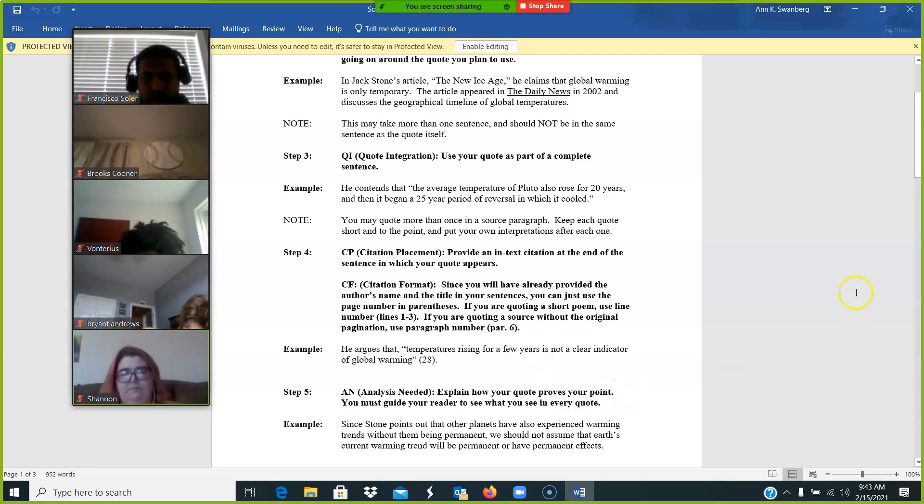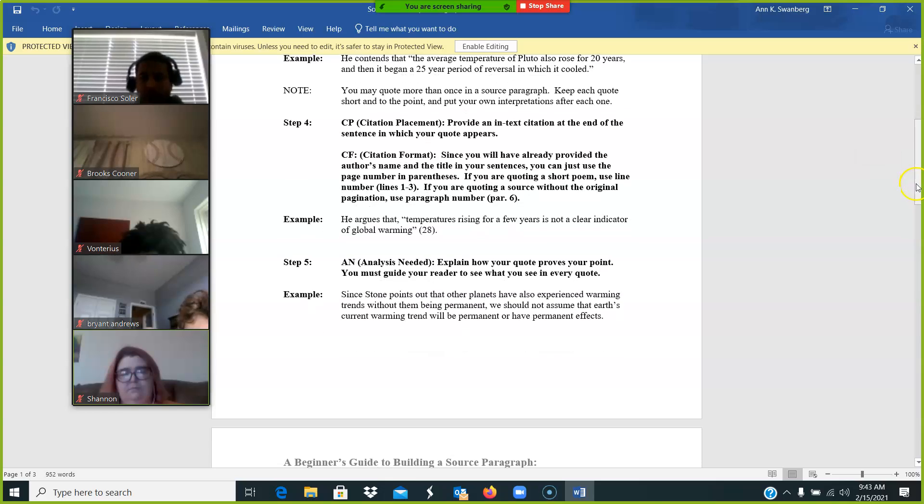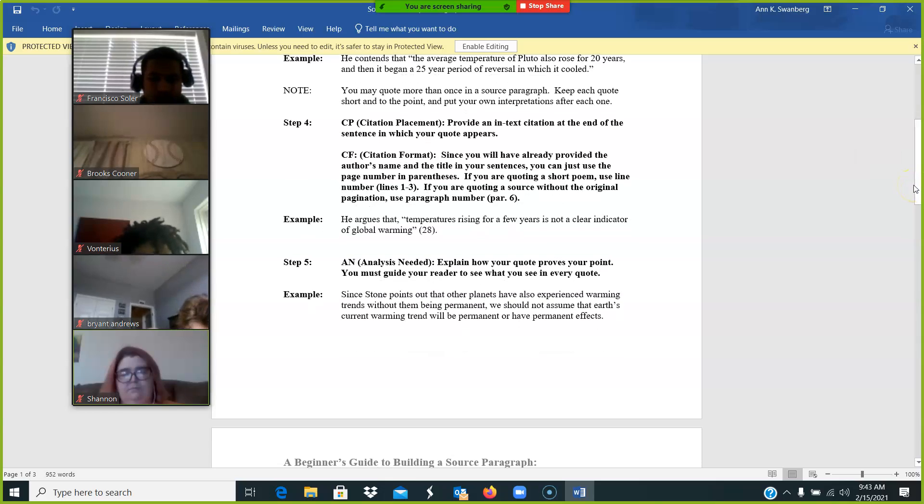Then you follow that with analysis. And again, please remember that analysis should not be telling me what the words mean. Your job is not to paraphrase the quote.